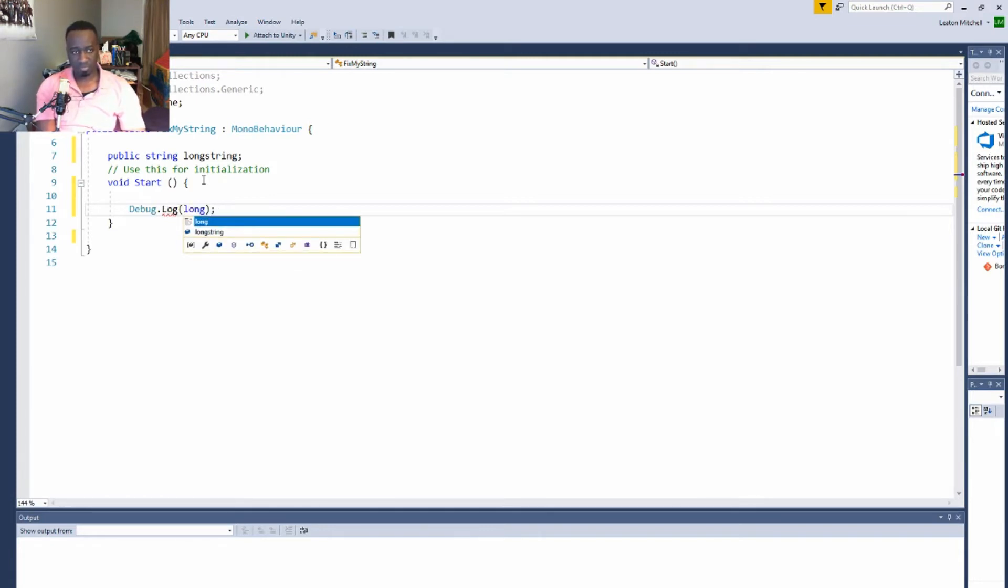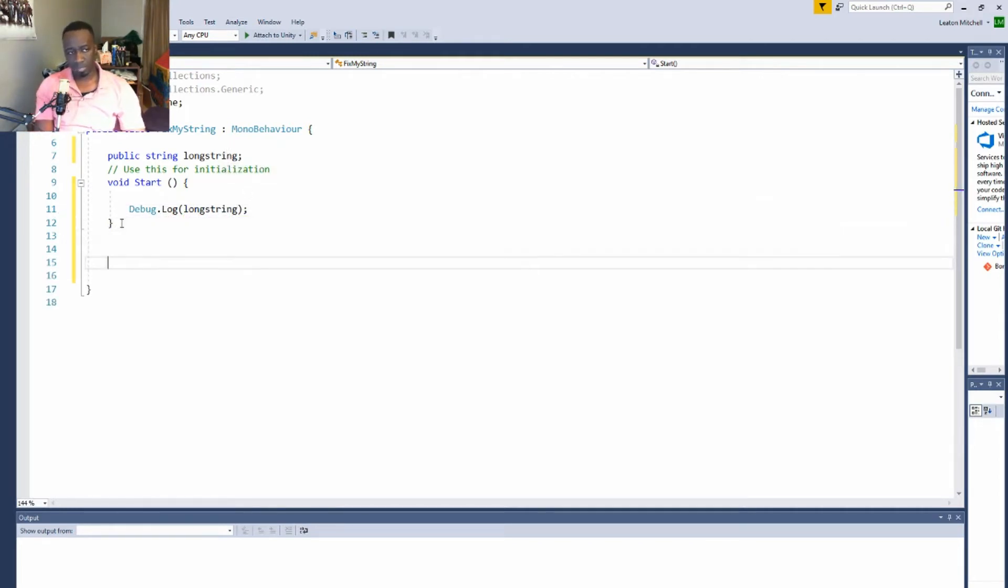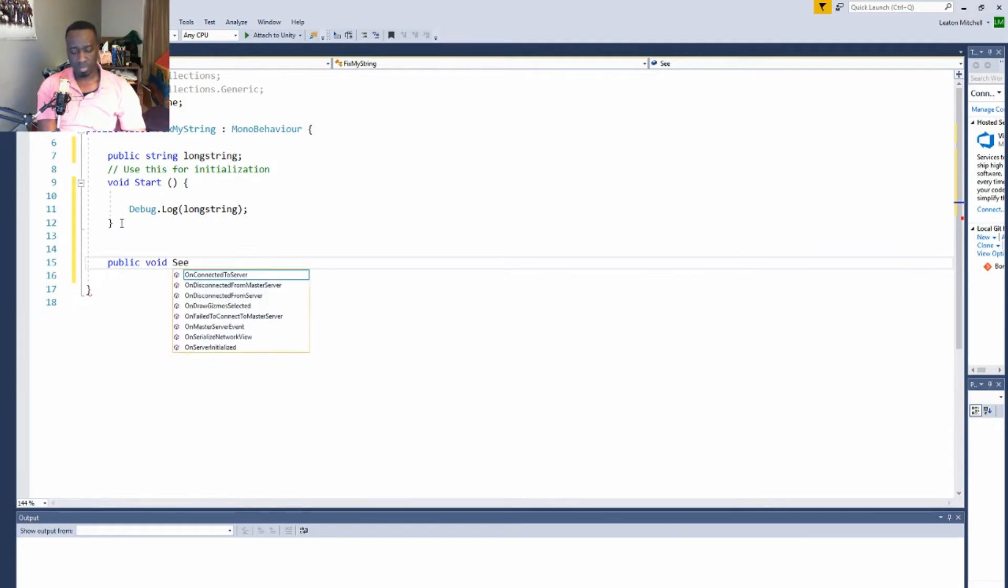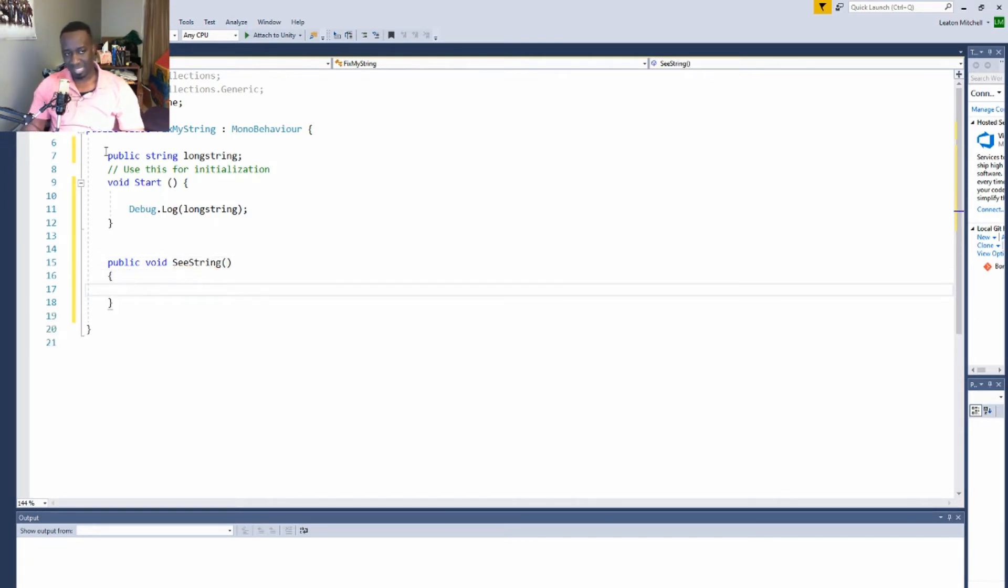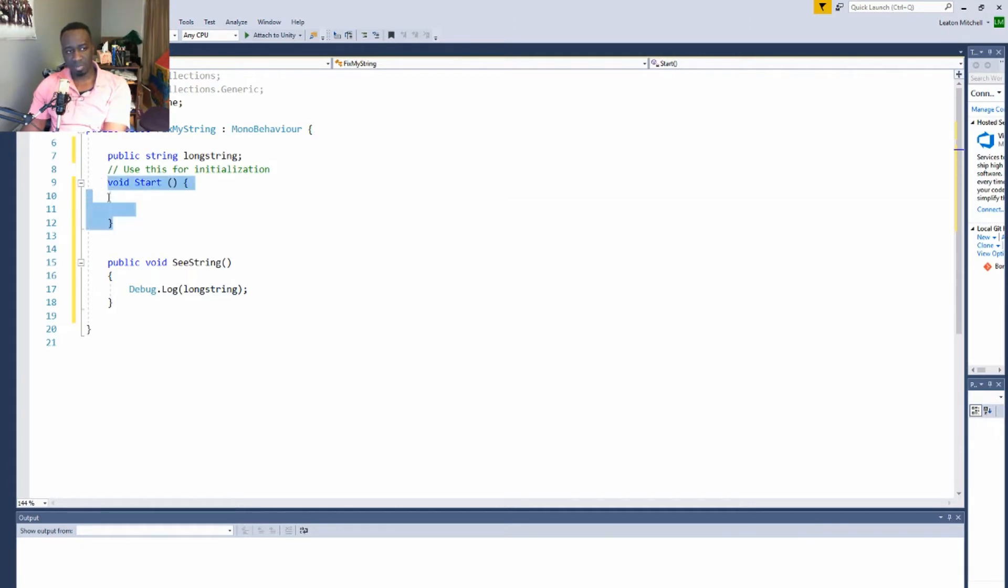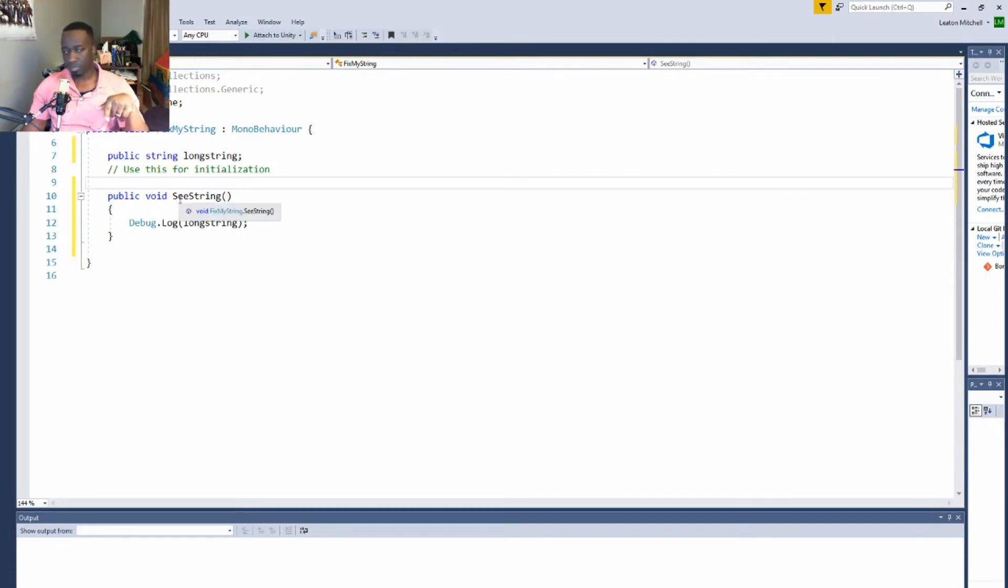Then just a quick debug. What are we going to log in here? We're just going to log that long string. Well you know what, let me make a public method here. I'm even going to get rid of this.